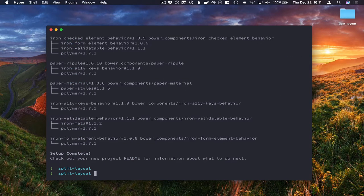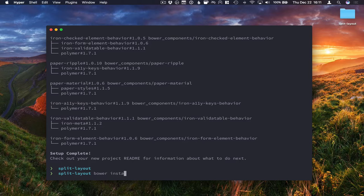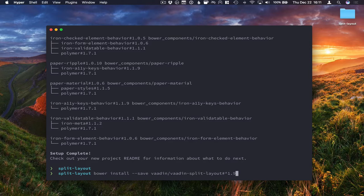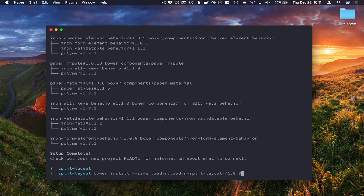With the dependencies installed, we can go ahead and install Vaadin split layout. Make sure that we get version 1 or newer.